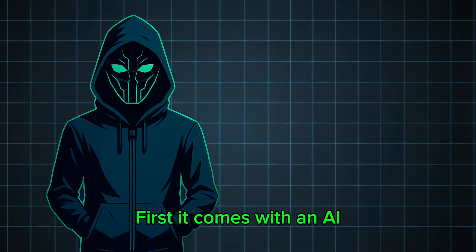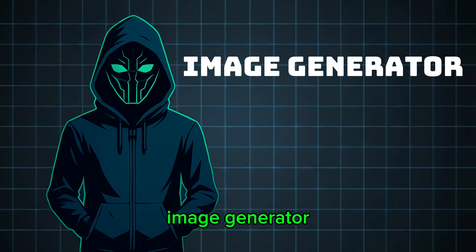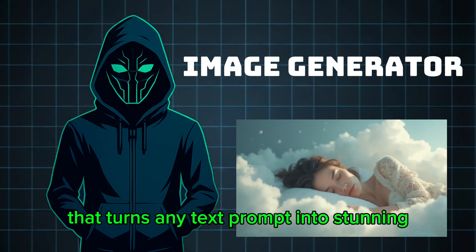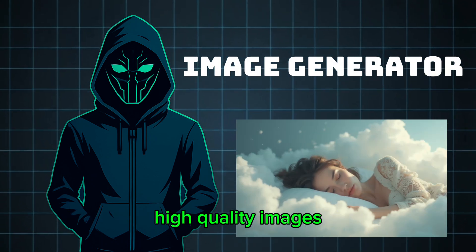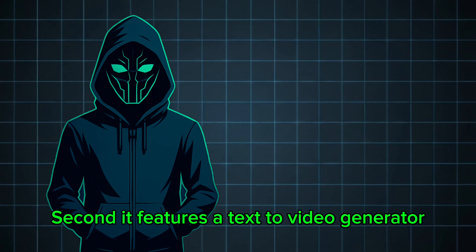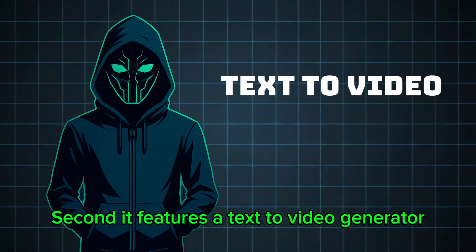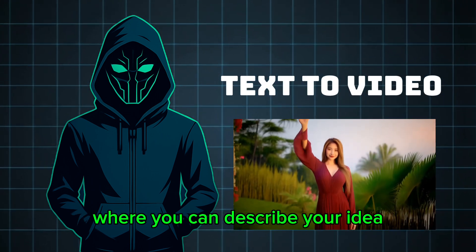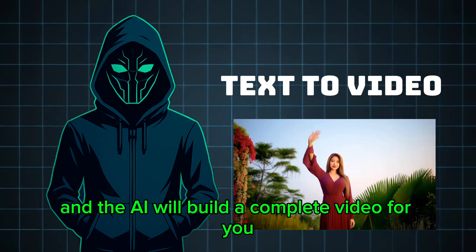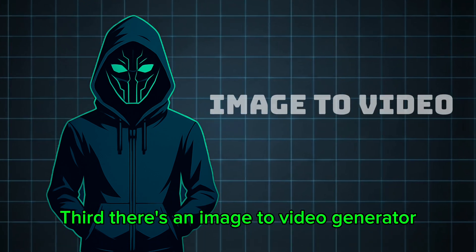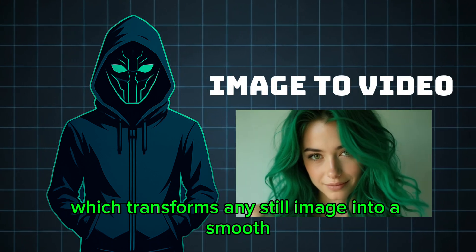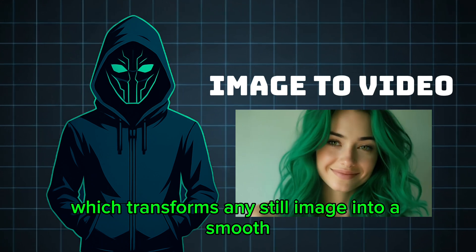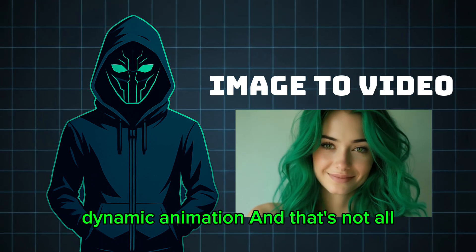First, it comes with an AI image generator that turns any text prompt into stunning, high-quality images. Second, it features a text-to-video generator where you can describe your idea and the AI will build a complete video for you. Third, there's an image-to-video generator which transforms any still image into a smooth, dynamic animation.